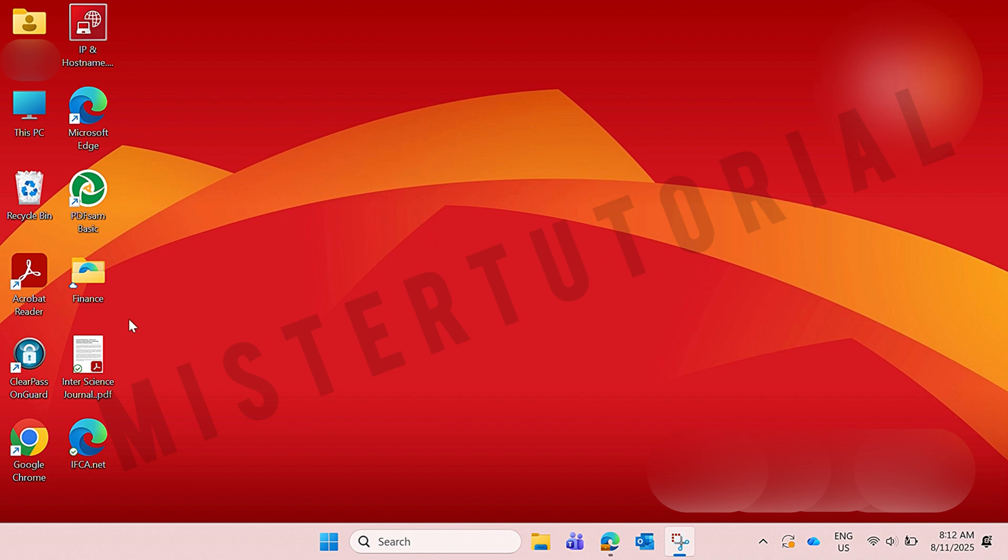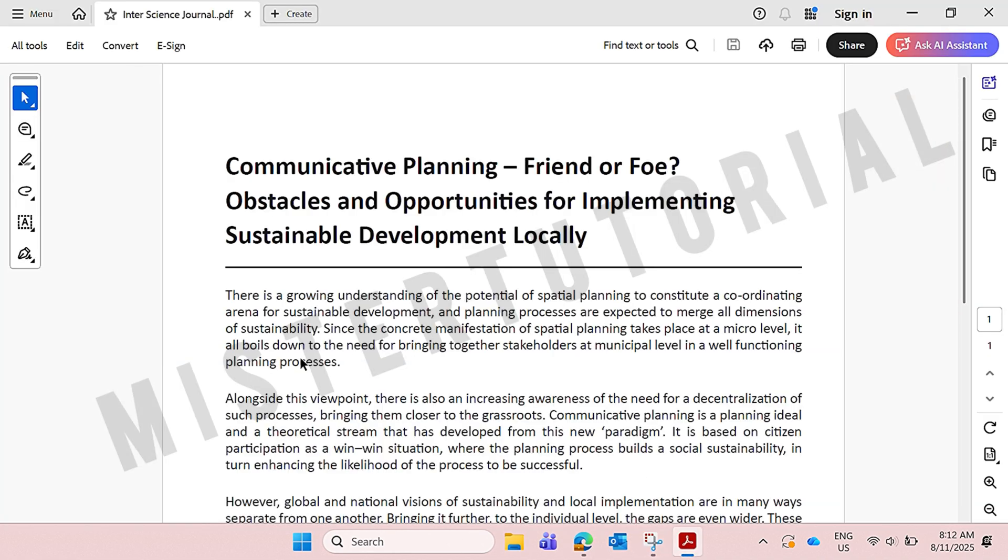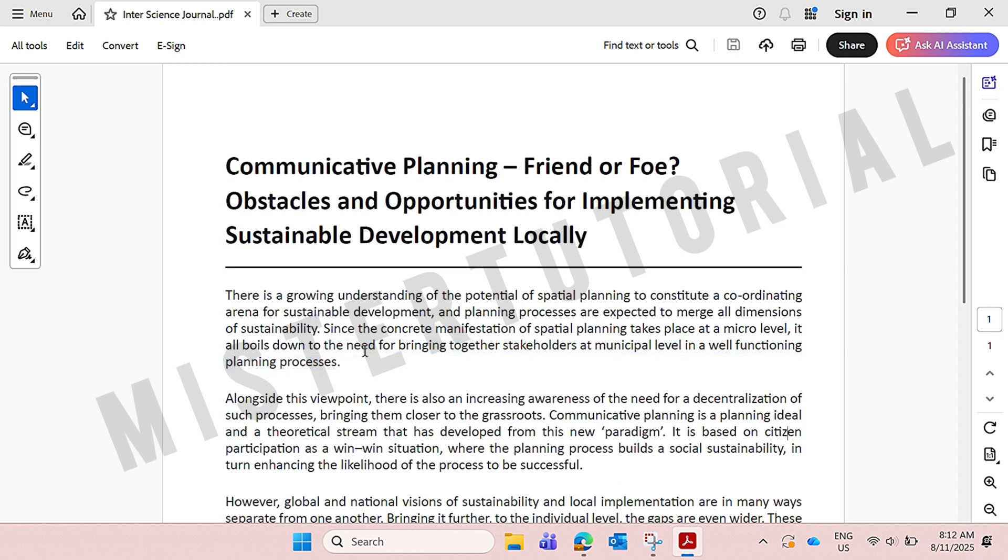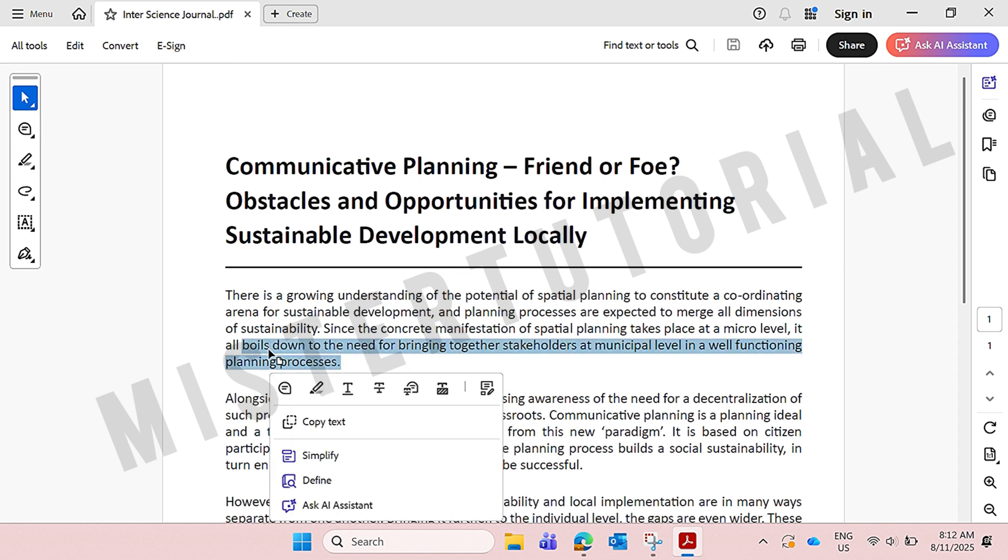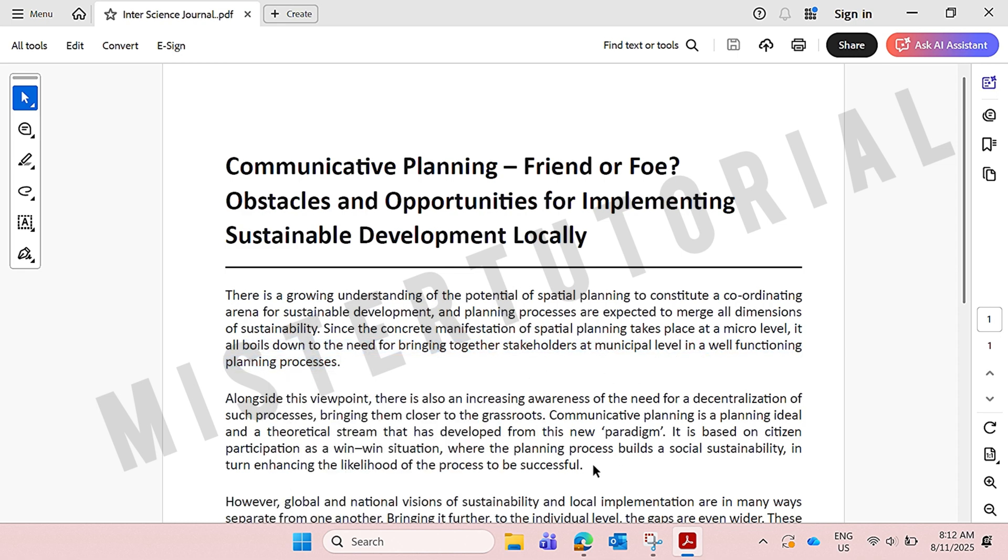Firstly, I'll show you this is the PDF file that I want to edit. So I'll open this PDF file. Here if you want to edit something for this PDF file, either you want to delete or add something, you cannot edit this file because it's a PDF file. So now I'll show you how you can edit this.